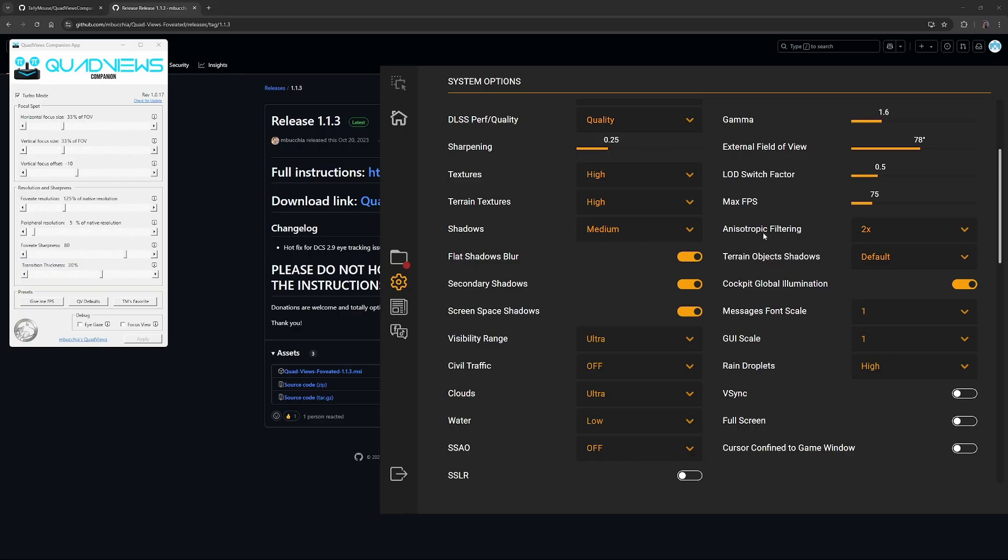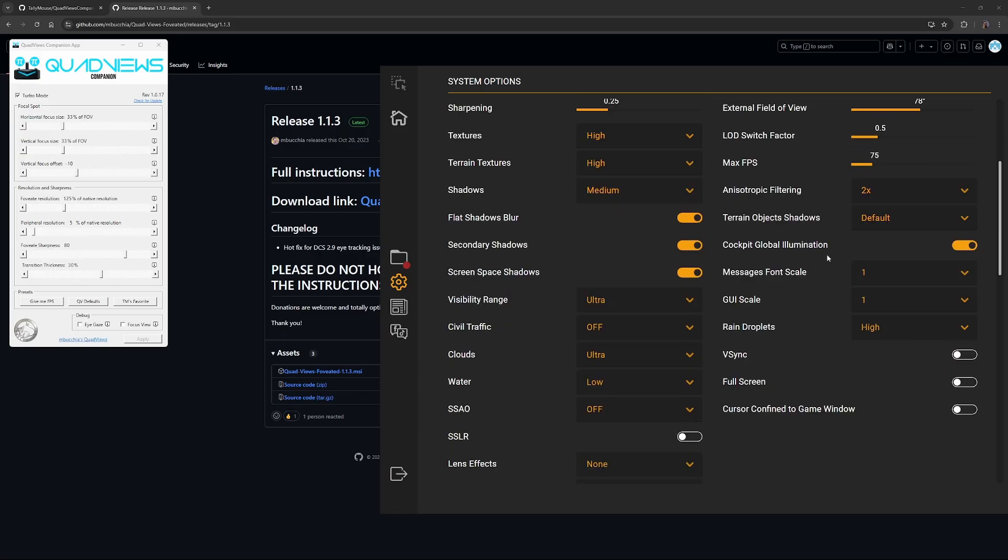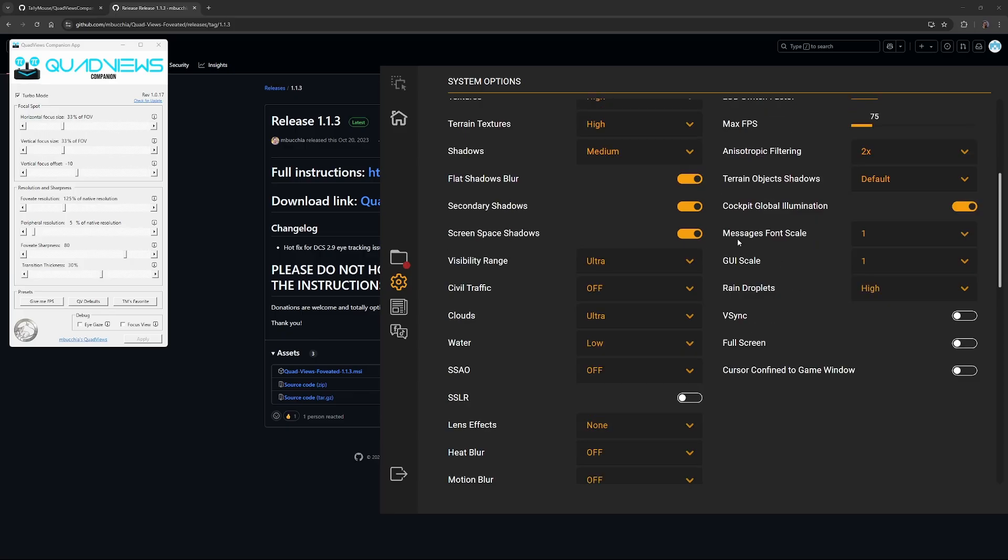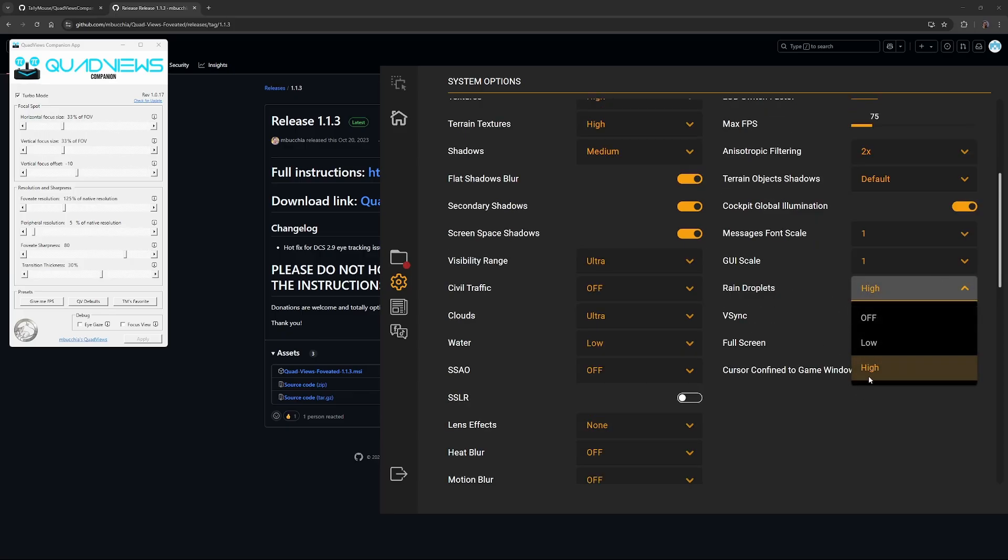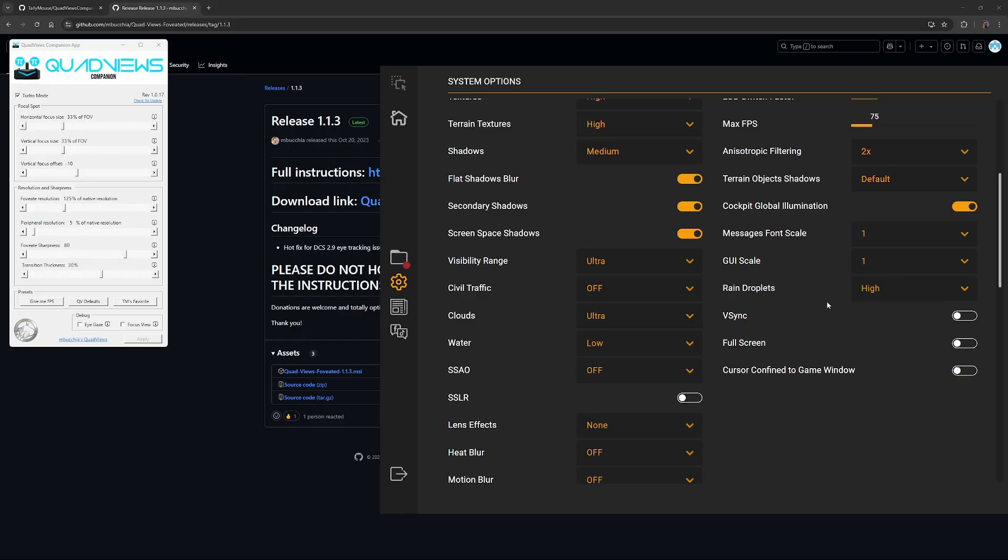Anisotropic filtering, times 2. Terrain, object shadows, default. Cockpit global illumination, sure, have that on. These settings are pretty standard. Rain droplets, high. If we have rain droplets, good, but it's not a big deal. Make sure you have VSync and full screen disabled.